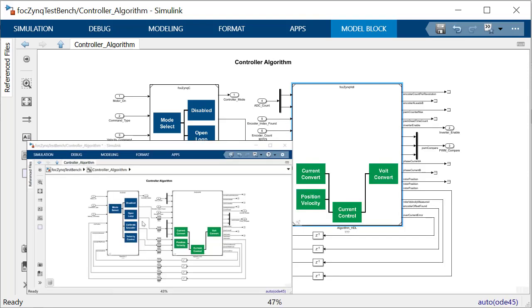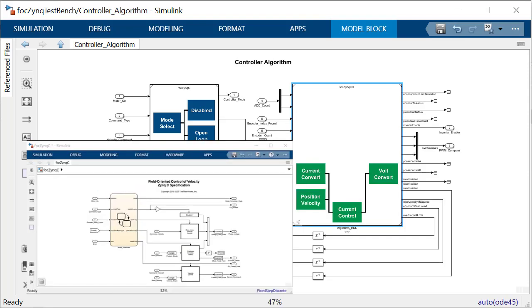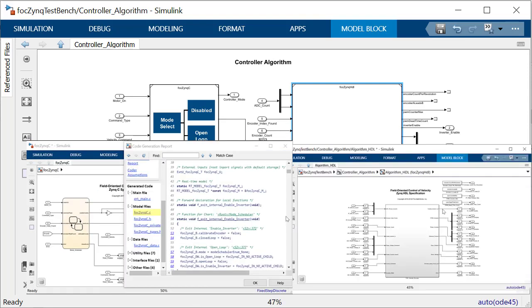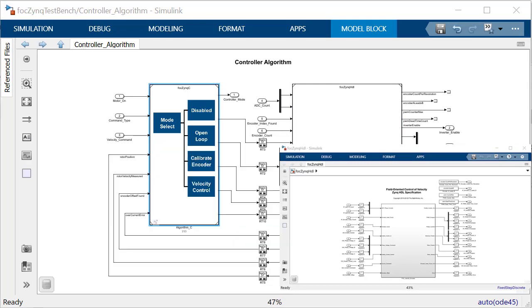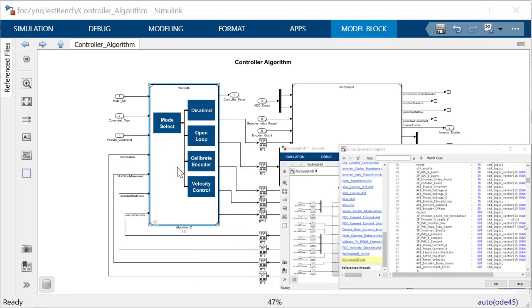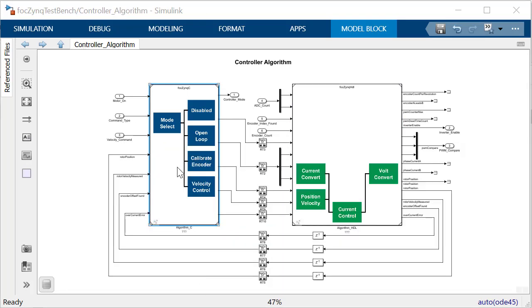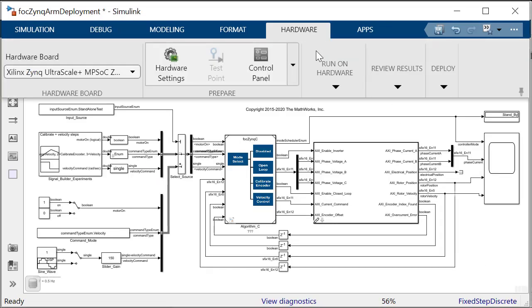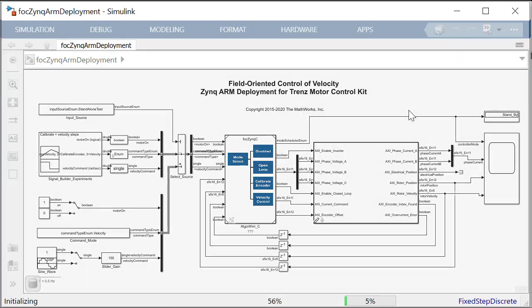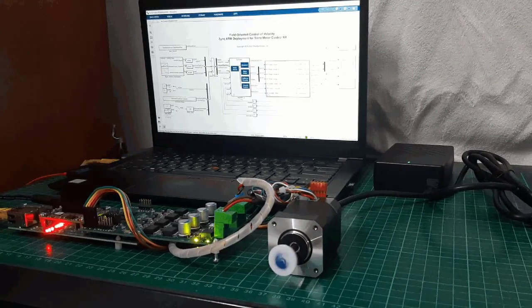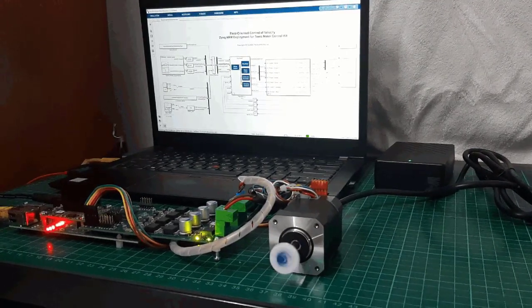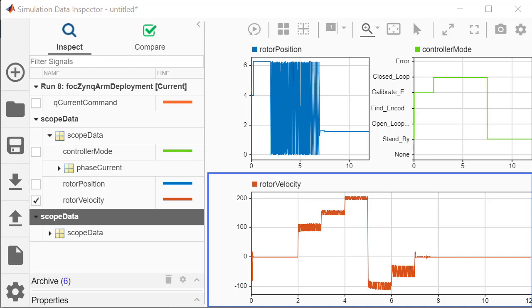We will run the Simulink model to explore the behavior of the controller, partition the controller algorithm for software and hardware implementations, generate the C code and HDL code, deploy the bitstream to the hardware logic, and run the model on the ARM processor to operate the motor. Finally, we will compare the log signals of simulation against the hardware.